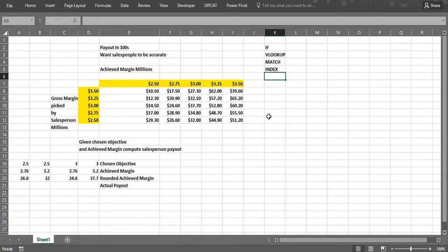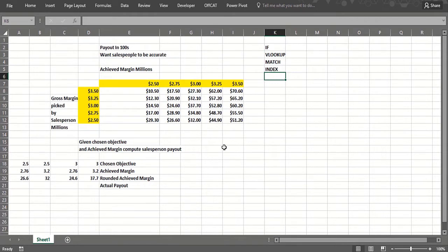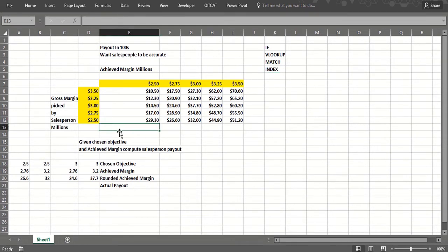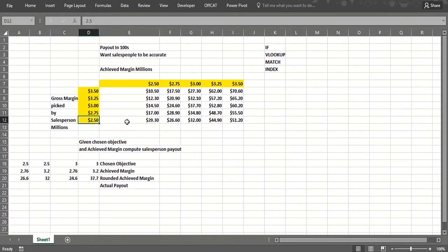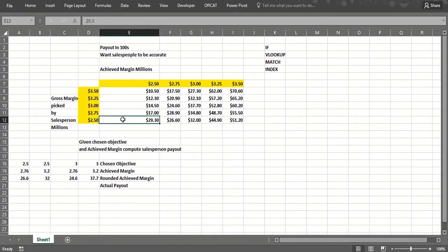In this video we're going to show you how to use IF statements, VLOOKUP, MATCH, and INDEX to model a fairly complex sales incentive plan. Most sales incentive plans will pay you more money the more you sell. But suppose you also want your sales force to be accurate in their forecasting? The following type of sales incentive plan will ensure that people are fairly accurate in their forecasting.